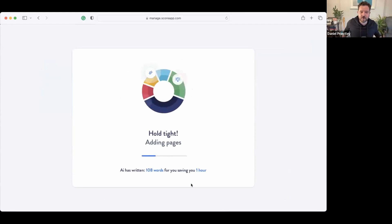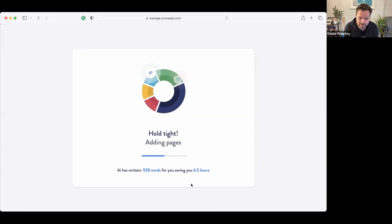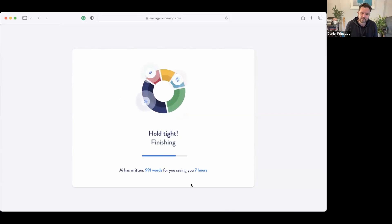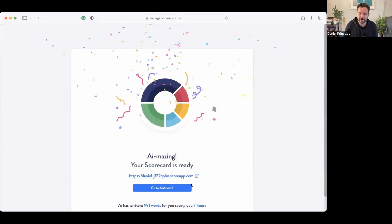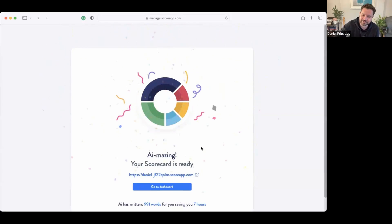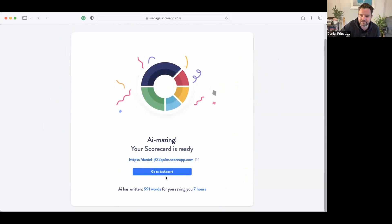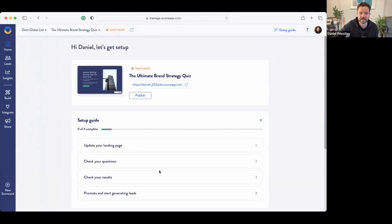Let's see how long it takes the AI to do all of this. So here we go, create the scorecard. Hold on tight. Adding pages, 928 words written, six and a half hours worth of writing time saved, and it's just going to finish up. It's going to do some coding and bing. All right, AI amazing. 991 words, seven hours saved. We'll go to the dashboard and we'll have a look at what it's created.